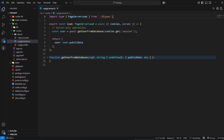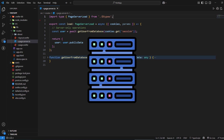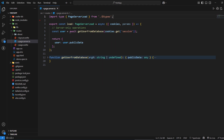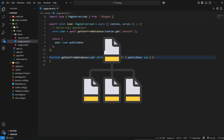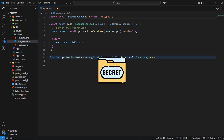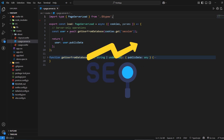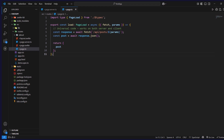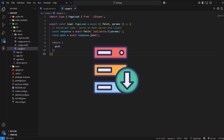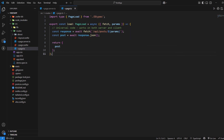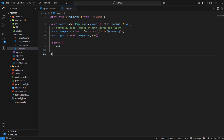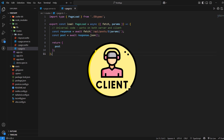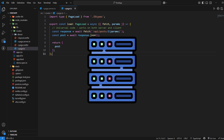Choose +page.server.ts when you need to perform operations that must remain on the server for security or performance reasons. This includes database operations, authentication checks, API calls to internal services, file system operations, and any computations that involve sensitive data. Server load functions also provide SEO benefits because they run during server-side rendering. Choose +page.ts when you need to fetch data that can safely run on both server and client — ideal for calling public APIs, processing URL parameters, handling client-side routing logic, and any data fetching that doesn't require server-only APIs. This approach provides the best user experience by enabling fast client-side navigation while maintaining server-side rendering benefits.